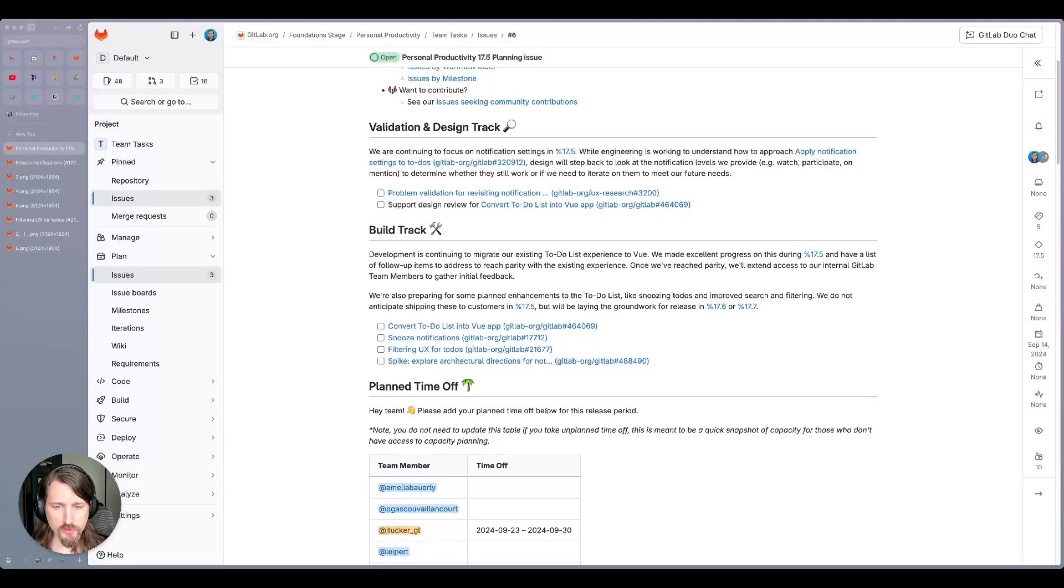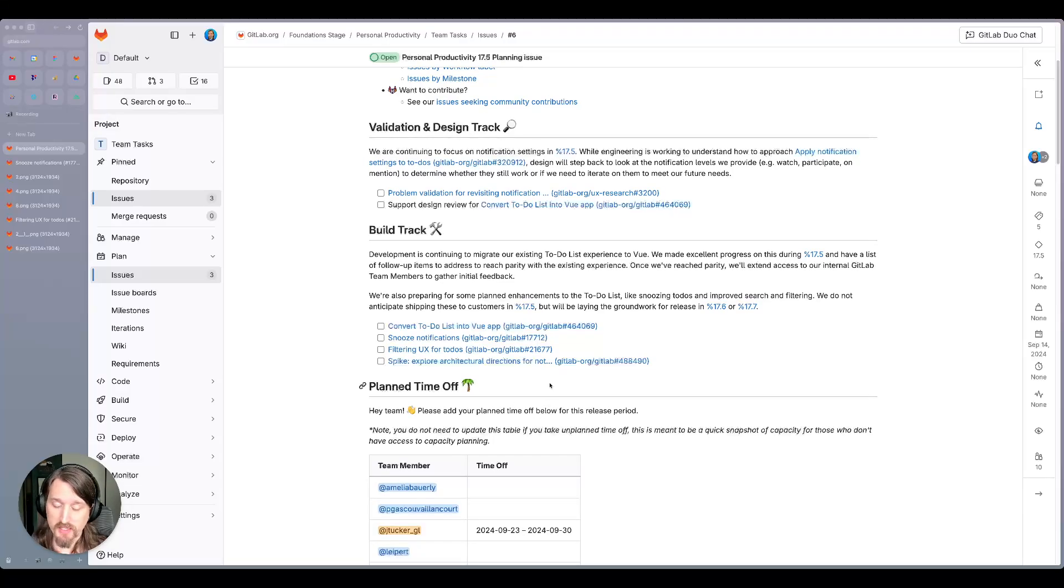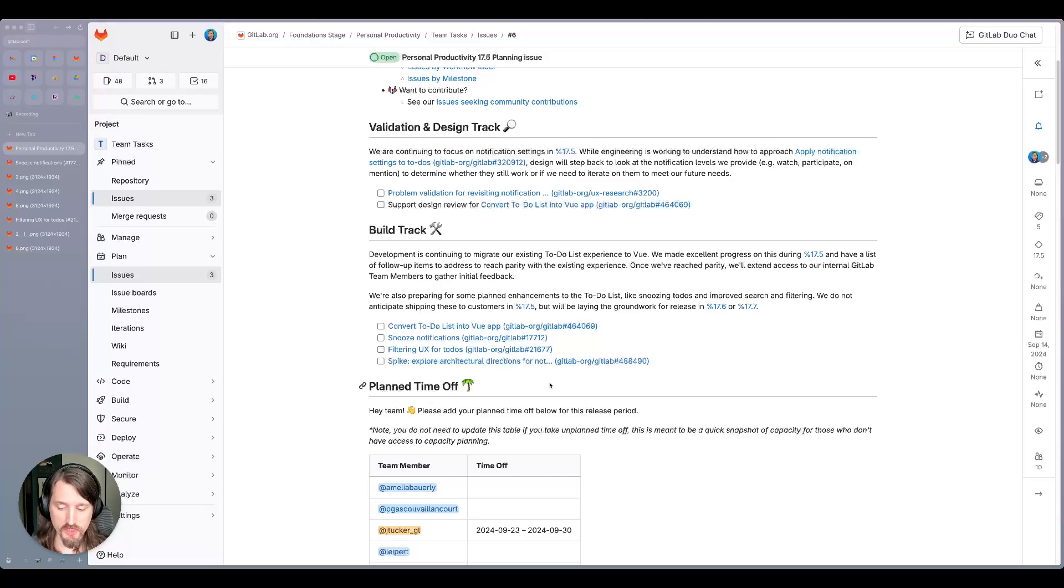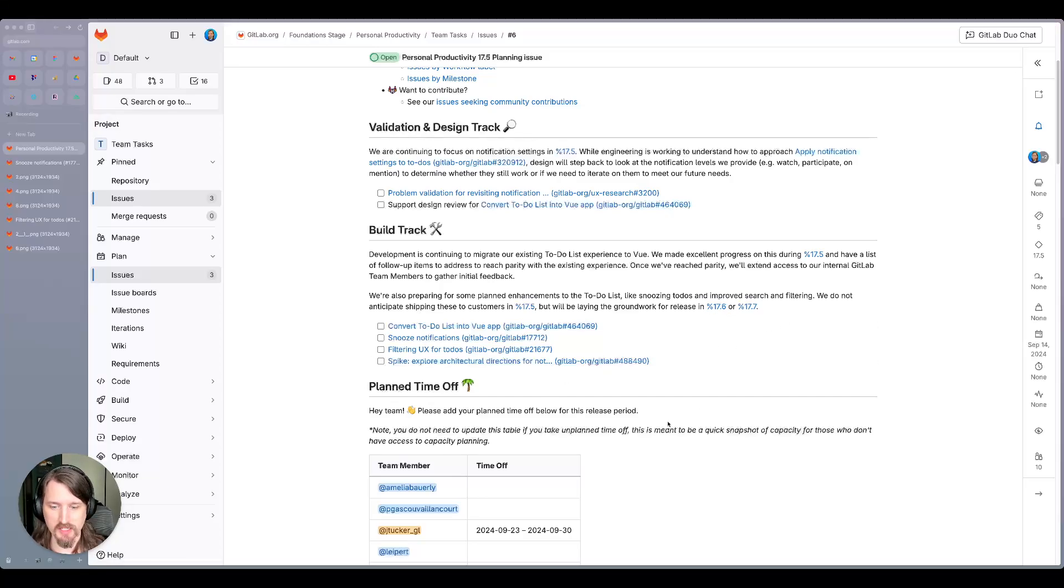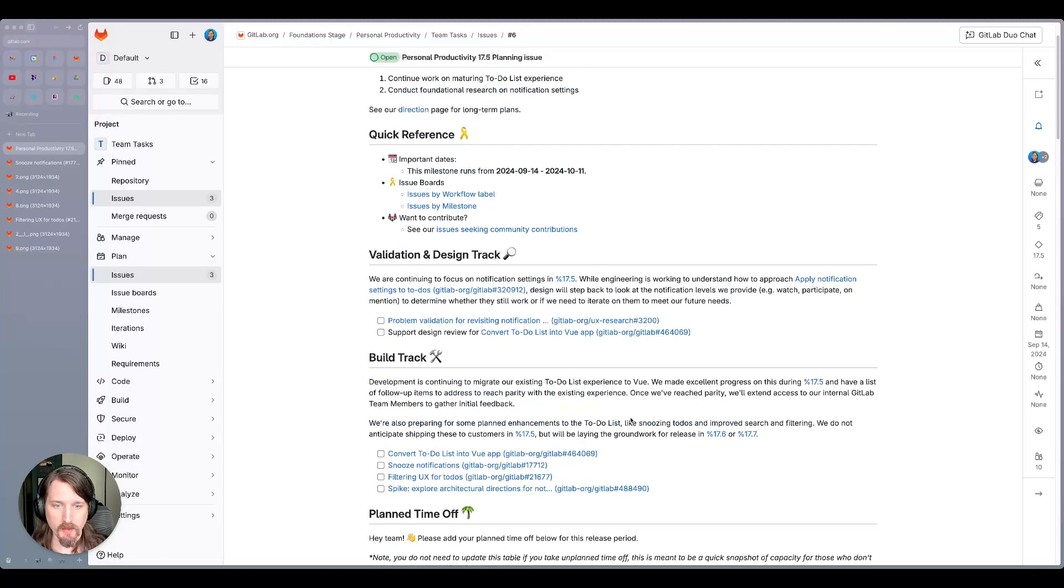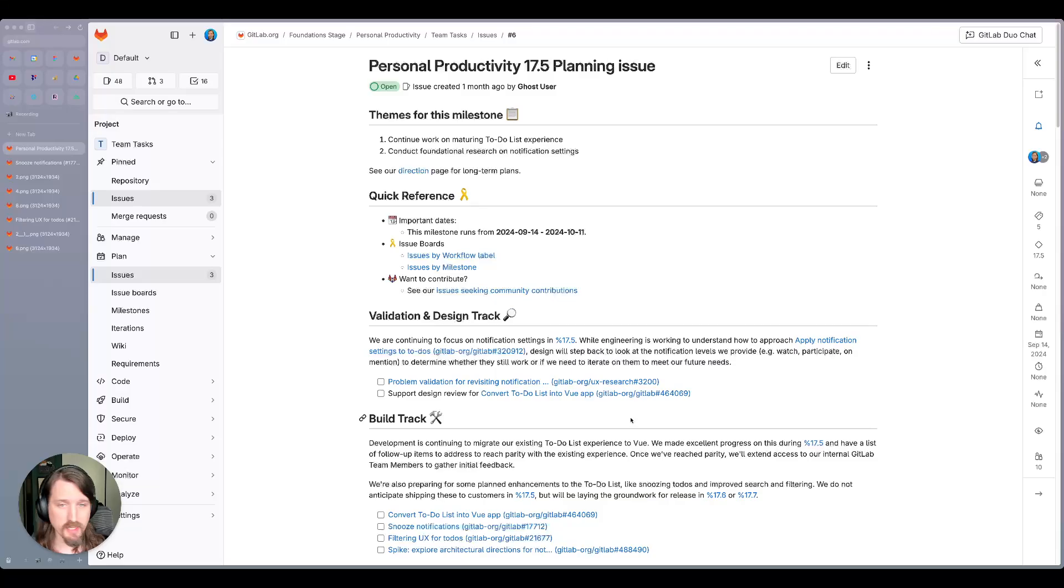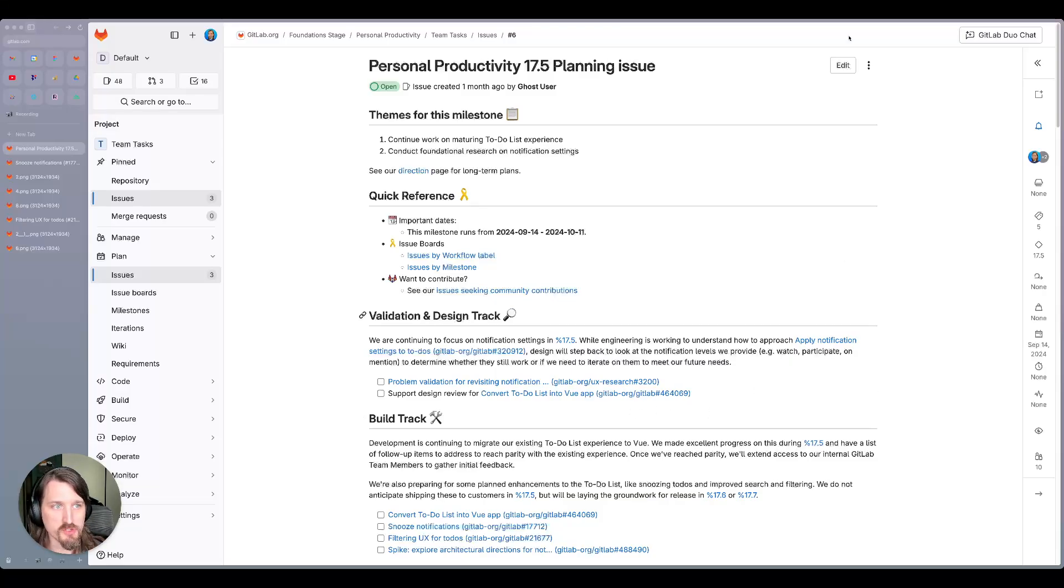So those are our plans for the 17.5 release. We don't anticipate shipping snoozing or the enhanced filters within 17.5, but we will be laying the groundwork to hopefully get those out in 17.6 or 17.7. So that's it for today. If you have any feedback or questions, please reach out. We're happy to chat.